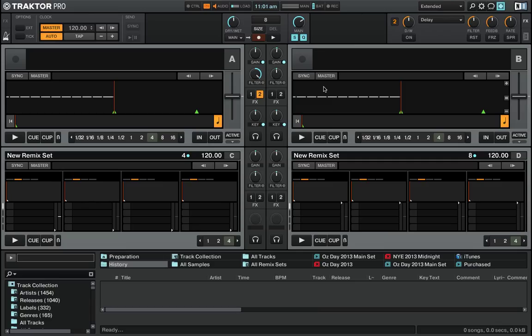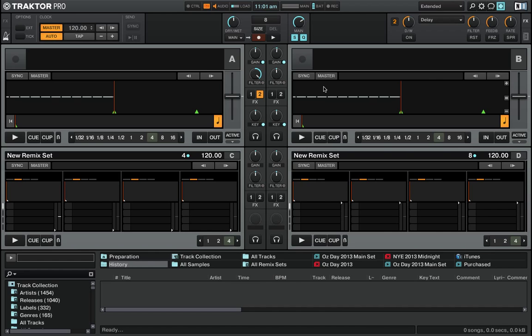Hopefully that gives you a quick overview of a more complex modifier mapping in Traktor and getting, for example, a shift or a button and a knob working together to give you access to more functions. Hit me up on the Native Instruments forums or djtmhire.com.